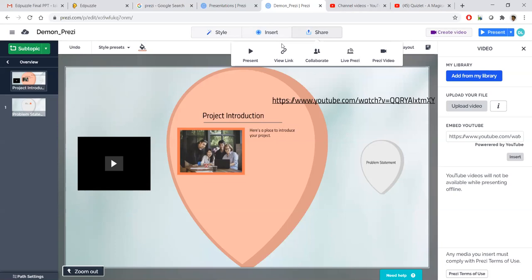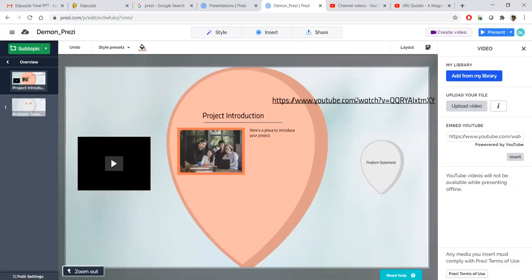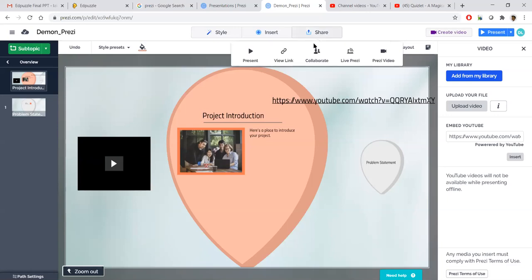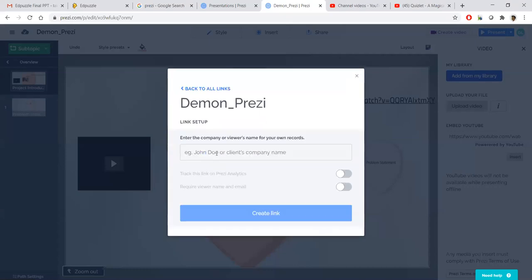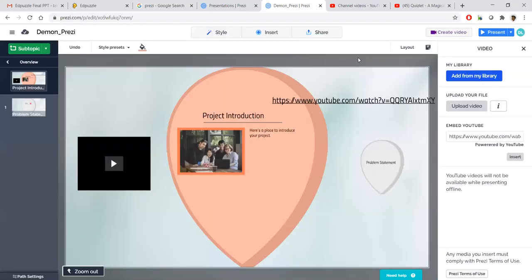To summarize the Insert features: My Library, Story Blocks, Text, Image, Icon, Animation, PowerPoint, Shape, Arrow/Line, PDF — these are all free. Audio and Chart are locked features. Video is also free. Now let us look at the Share button. Options include: Present, View Link, Collaborator, Live Prezi, and Prezi Video. Click 'View Link' to share your presentation. Since downloading is only available in enterprise edition, sharing via link is the free method. Click 'Create a New Link,' give it a title like 'Demo Prezi,' and create the link.